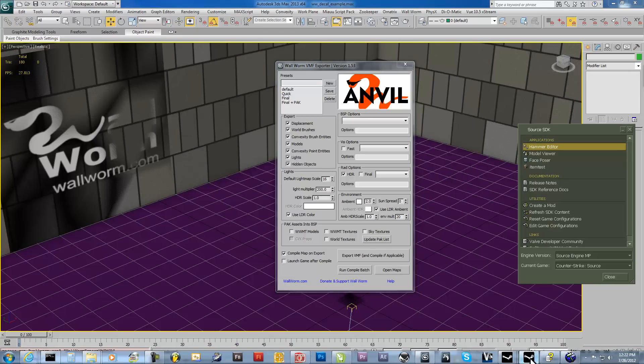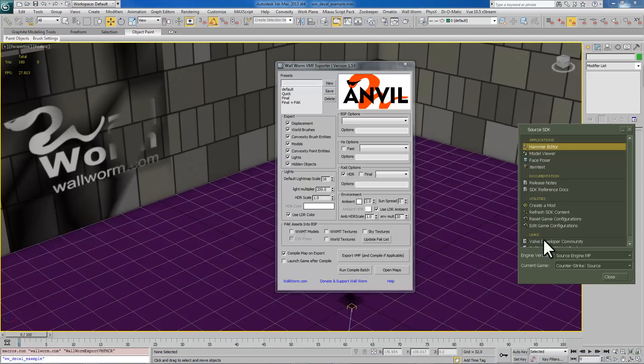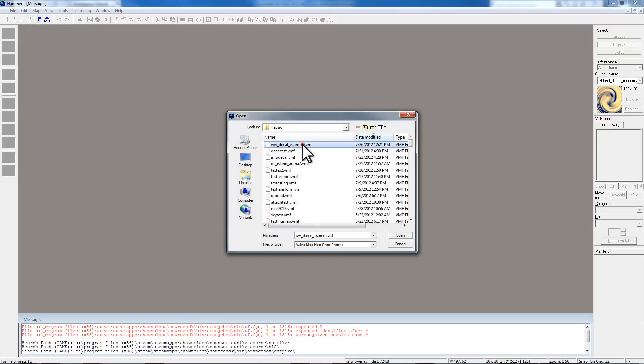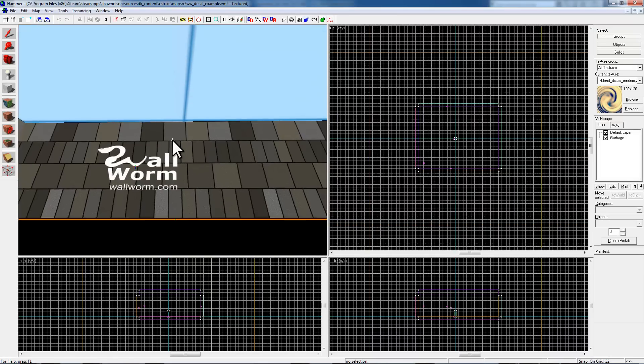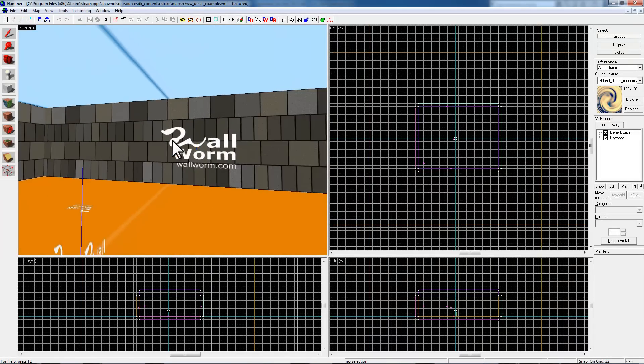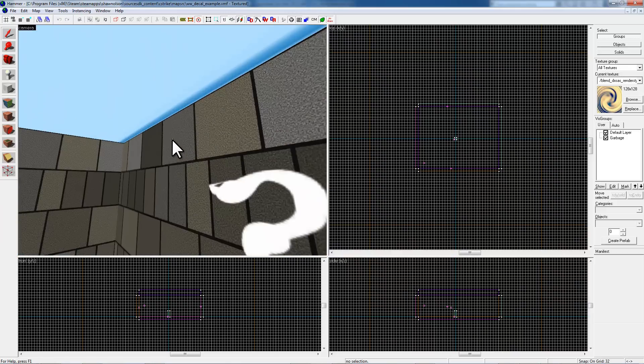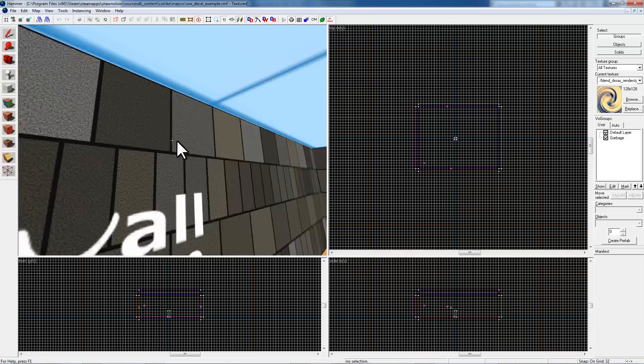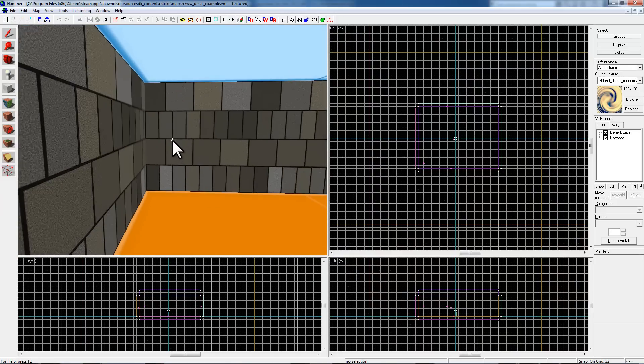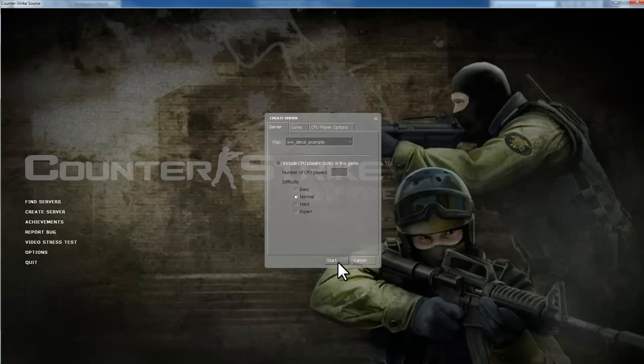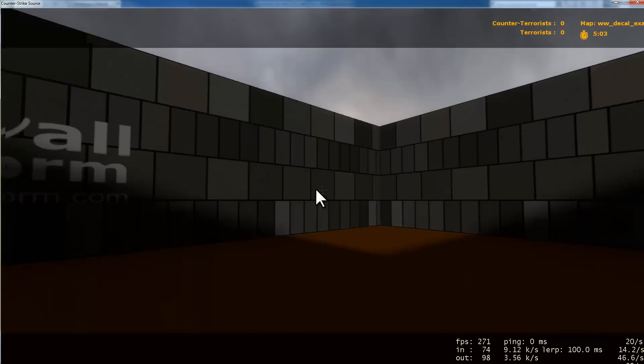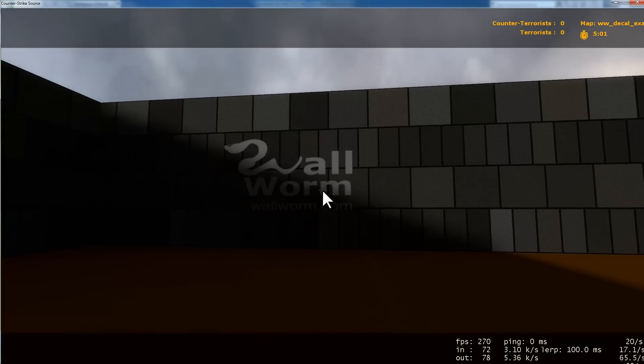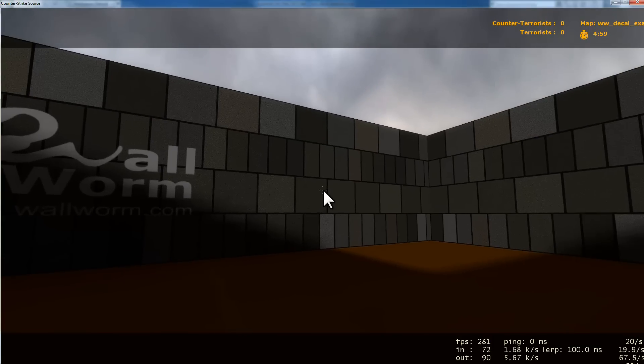So let's open up our scene. First we'll go ahead and open it up in Hammer. And there's our decal on the walls here. There's our textures on the wall. And let's look at it in game. So we're going to run our map here in Counter-Strike now. And there's our decal and there's our brick texture.